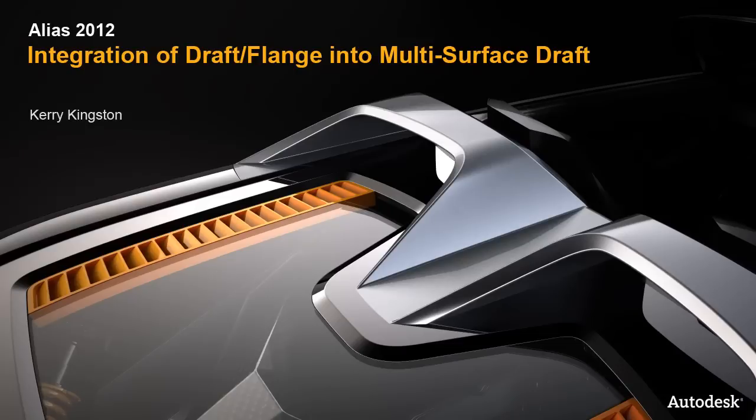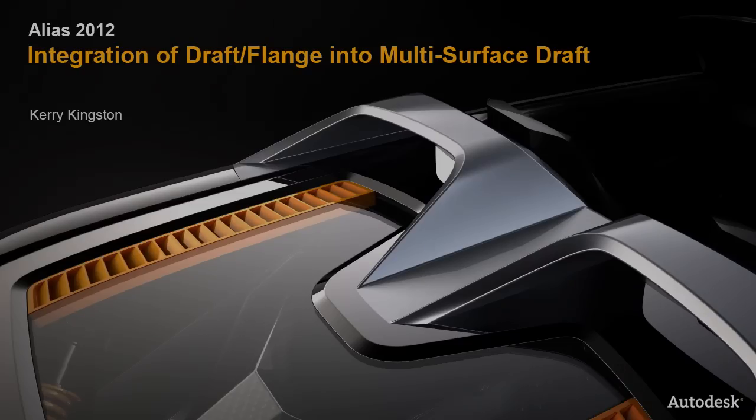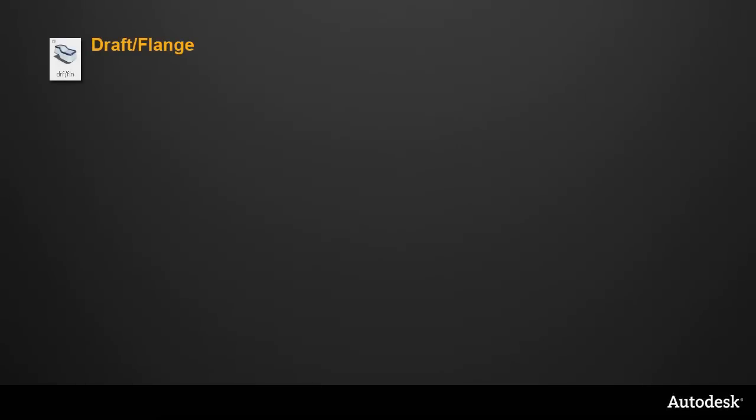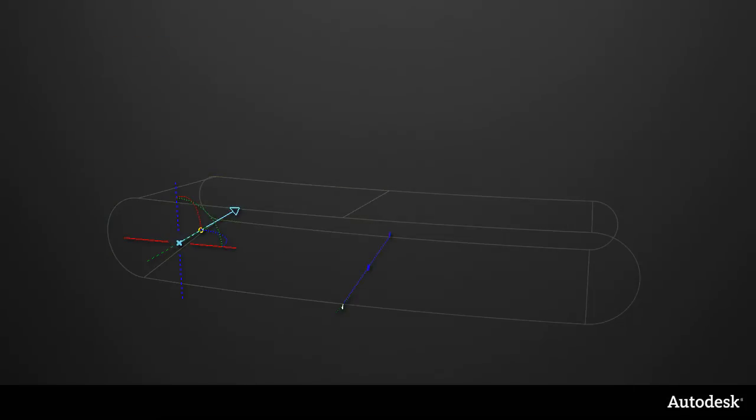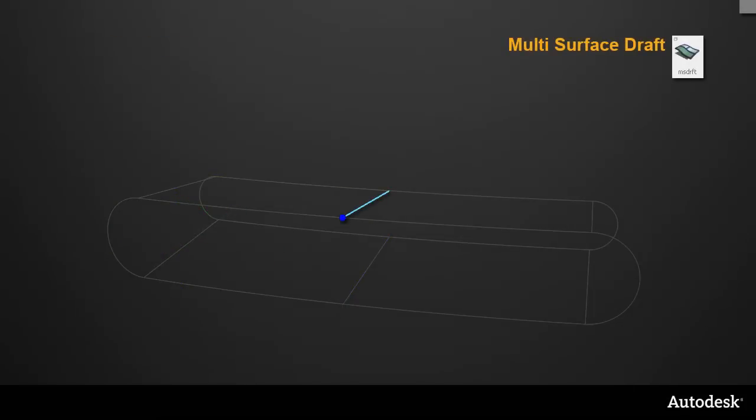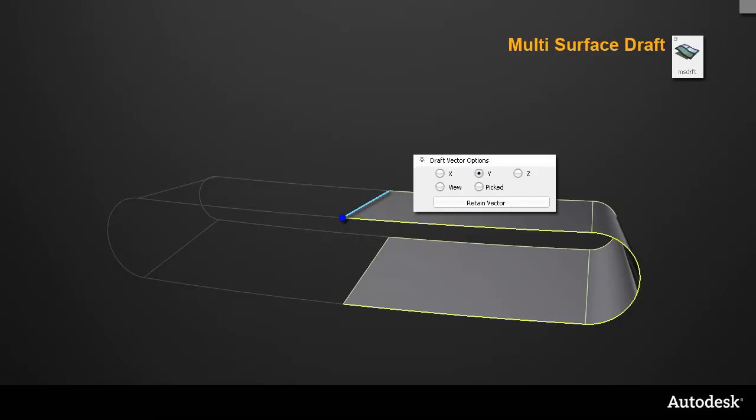Alias 2012 sees the merging of two draft tools into one enhanced and integrated tool. Draft Flange will be retired in a future release of the Alias software, which means that the full draft manipulator shown here will be replaced by the simpler multi-surface draft locator, which works better with the standard vector controls.